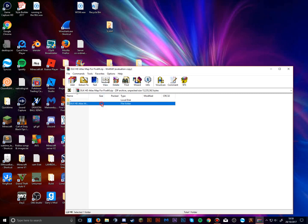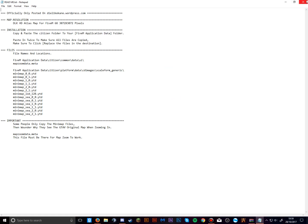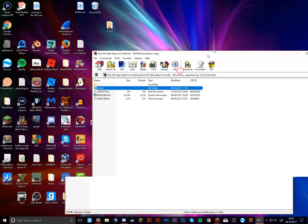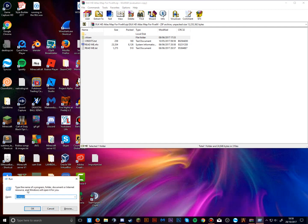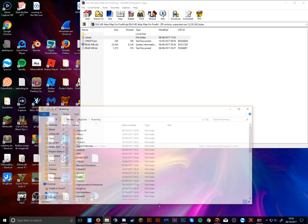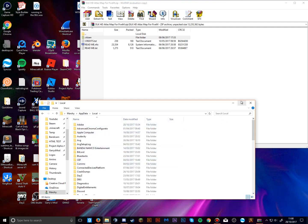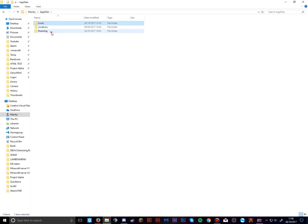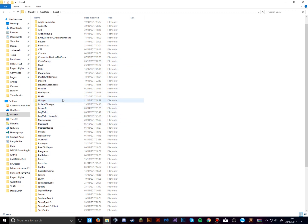There is a readme.txt in there for installation, but since you have this video it's really simple. You'll see there's a 'citizen' folder. Press Windows key + R to open the Run dialog, type '%appdata%', and it will launch the Roaming folder. Click on AppData, then click Local, and find FiveM in there.